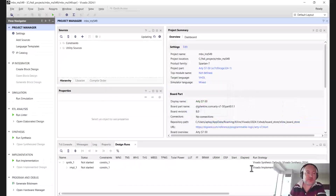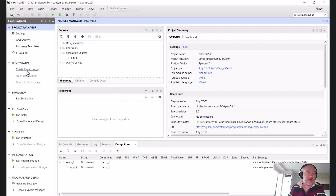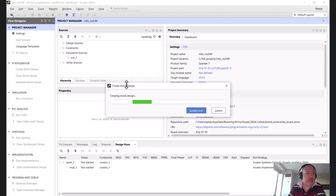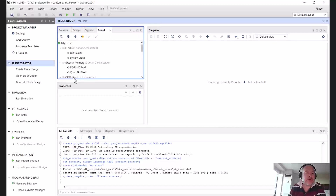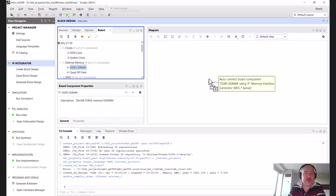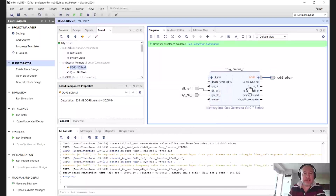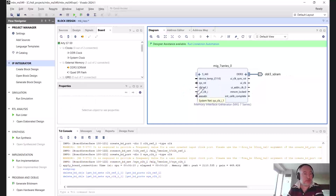Once the project is open we're going to create the block diagram — we'll call this one MB RISC-V. Once the block diagram is open we're going to leverage some of Vivado's board awareness capabilities. We'll click on the boards tab, click on DDR3 SDRAM, and drag it over to the block diagram. This will add the memory interface generator, which is where we can store and run data for our applications. We don't want the reference clock and system clock that come with it, so we'll delete those.